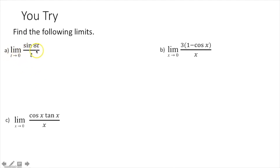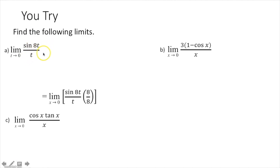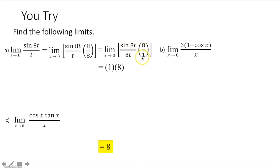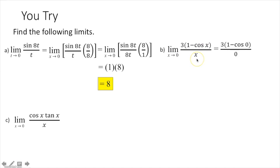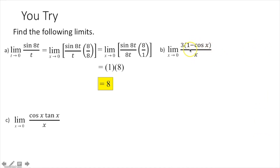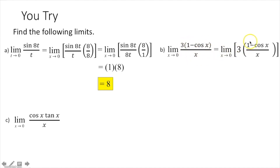For the limit as t approaches 0 of sine of 8t over t — plug in 0 and you get 0 over 0, an indeterminate form. Multiply numerator and denominator by 8 to get sine of 8t over 8t, then multiply the numerator by 8. The limit as x approaches 0 of sine of 8t over 8t becomes 1, and 1 times 8 gives you 8. For 3 times 1 minus cosine of x over x — plugging in 0 gives an indeterminate form. Factor out 3 to get 3 times 1 minus cosine of x over x. As x approaches 0, this special limit equals 0, and 3 times 0 gives 0.